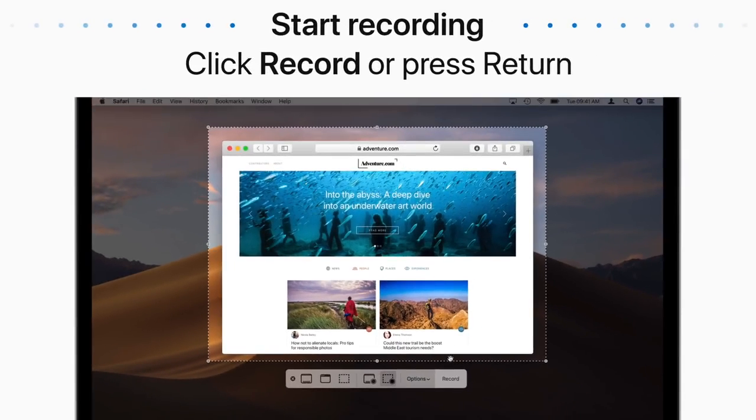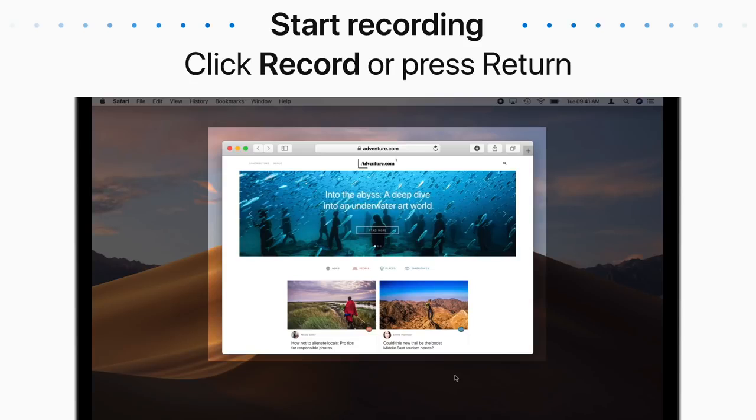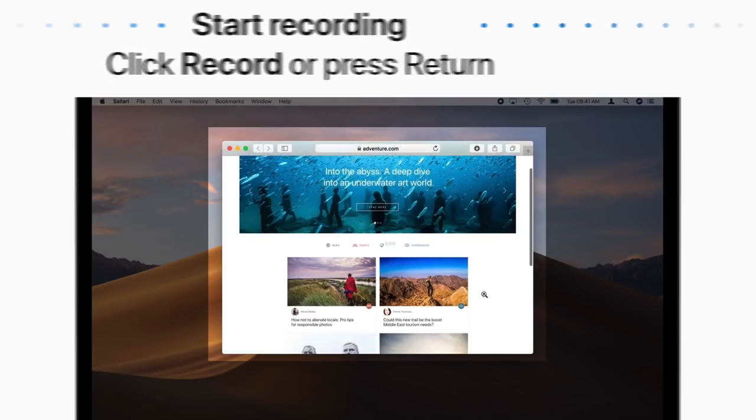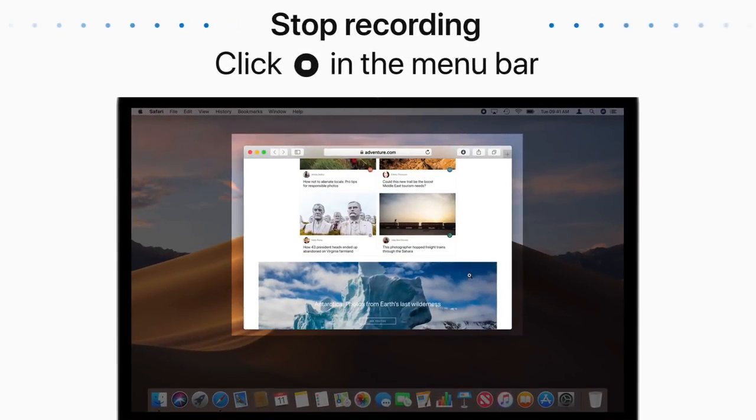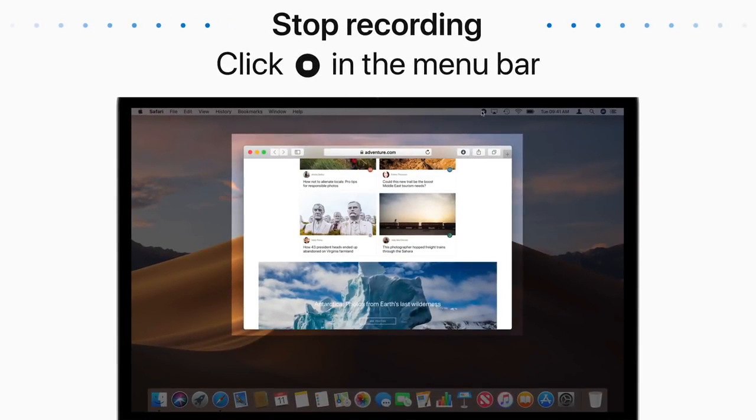When you're ready, click Record or press Return. Now your Mac will record whatever happens inside your selected window until you click Stop in the menu bar.